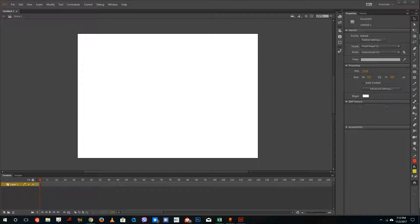Hello YouTube, and welcome to Lesson 11 of the Adobe Animate tutorial series.